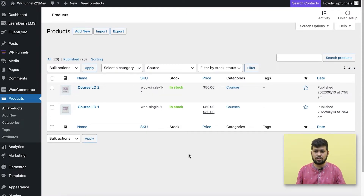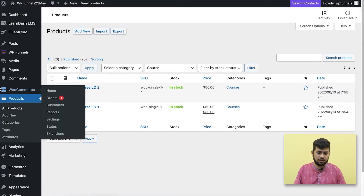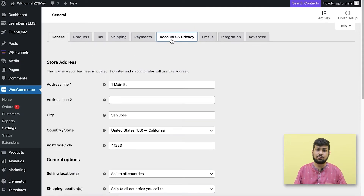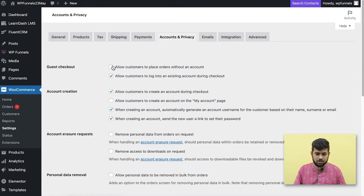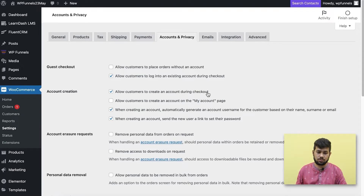There are certain things you need to make sure of. First, if you're selling courses you cannot allow guest login because course enrollment will not work. Go to WooCommerce, Settings, Accounts & Privacy, and make sure 'allow customers to place orders without an account' is unchecked. Also enable 'allow customers to create an account during checkout' because they need an account to get enrolled in your courses.